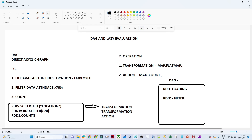Lazy evaluation means that until and unless you call an action, execution will not happen — that is why in Spark we call it lazy evaluation. DAG is nothing but a directed acyclic graph. Whenever you have any transformation, the execution will not happen, but Spark will create a graph where all the execution plan is mentioned in order. That is what we call a DAG.